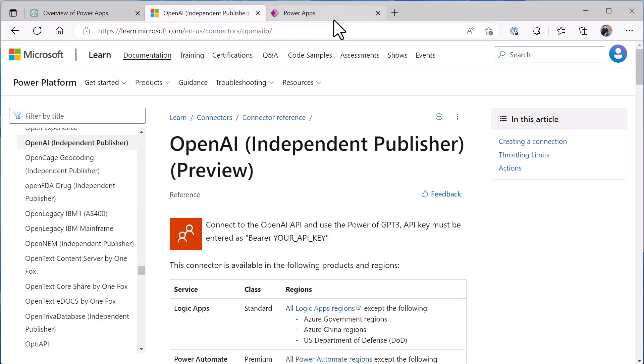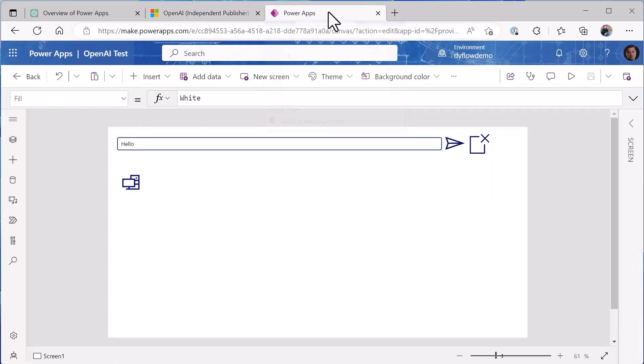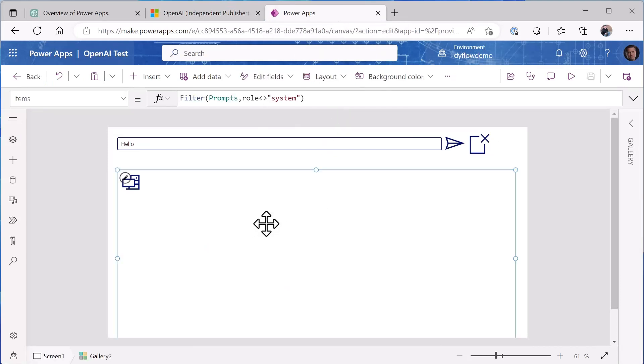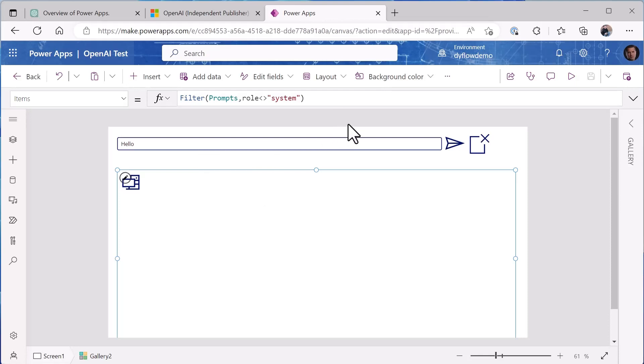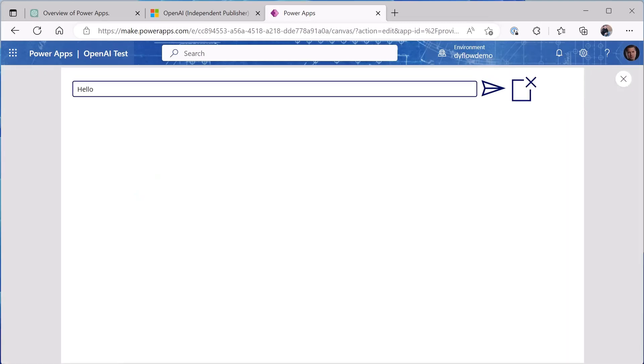Now I built a simple canvas app. In this canvas app I have simply a vertical gallery that is going to show the responses, I have a text input box where we can put our questions to ChatGPT, and I can send it. We'll go through and see how all this works but let's start by running the application and trying a couple of similar things.